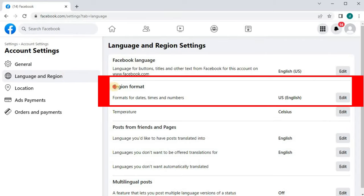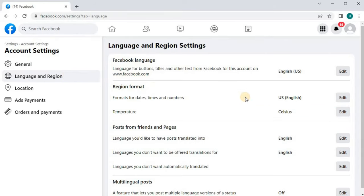This is the option we've been looking for: Region Format. Go over to the right and click on Edit.